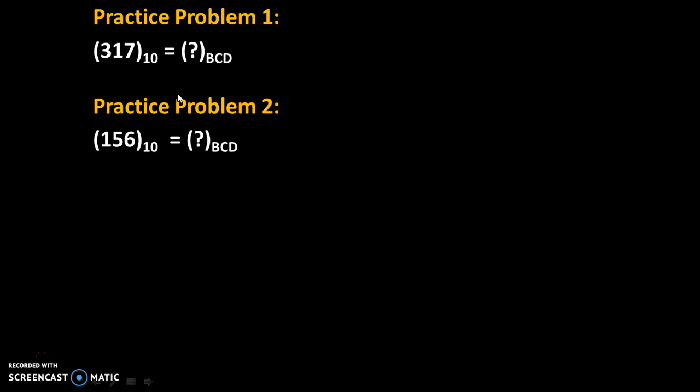Here are some practice problems. Try to solve these problems, and give your answers in comments. Thank you.